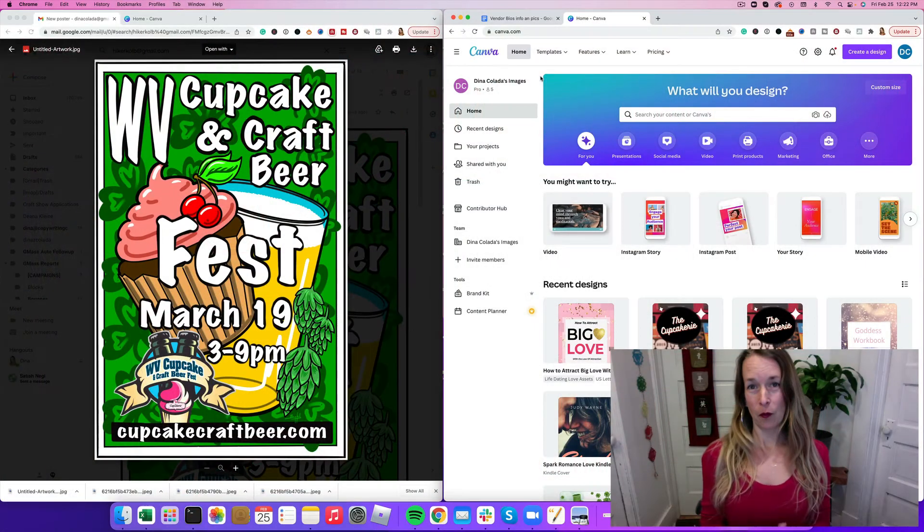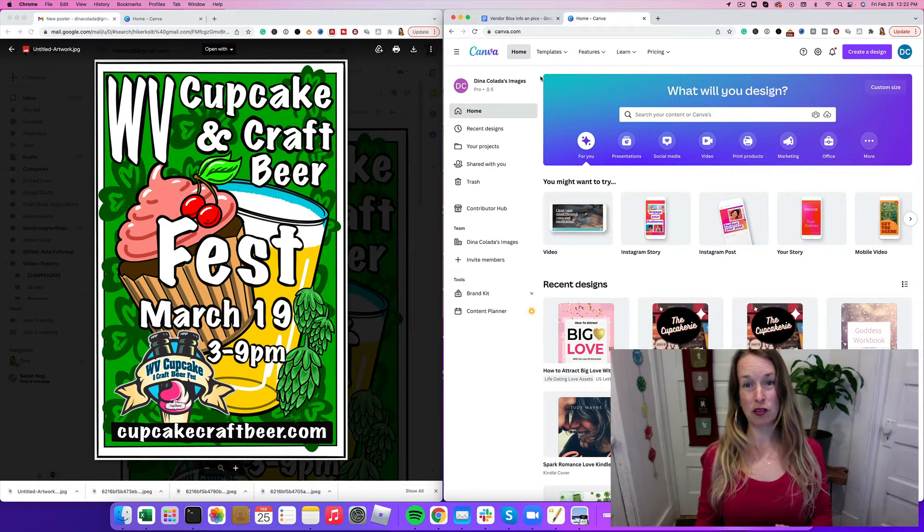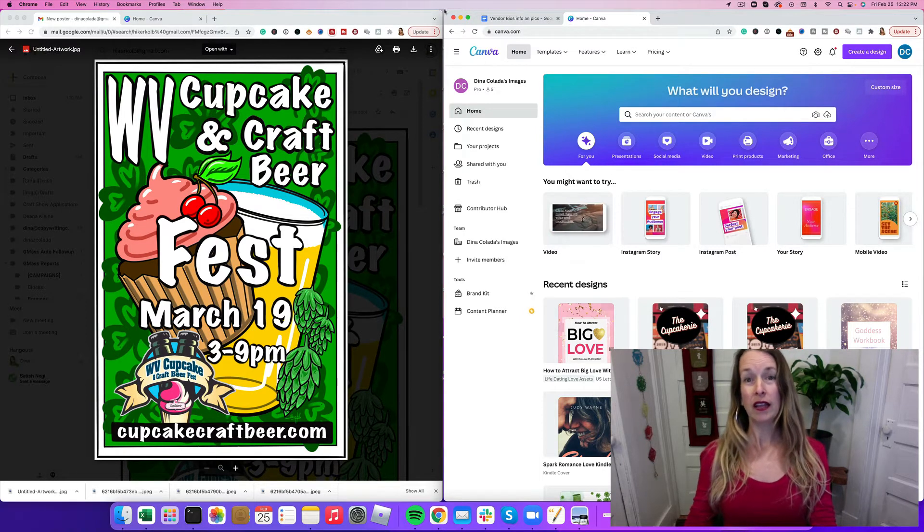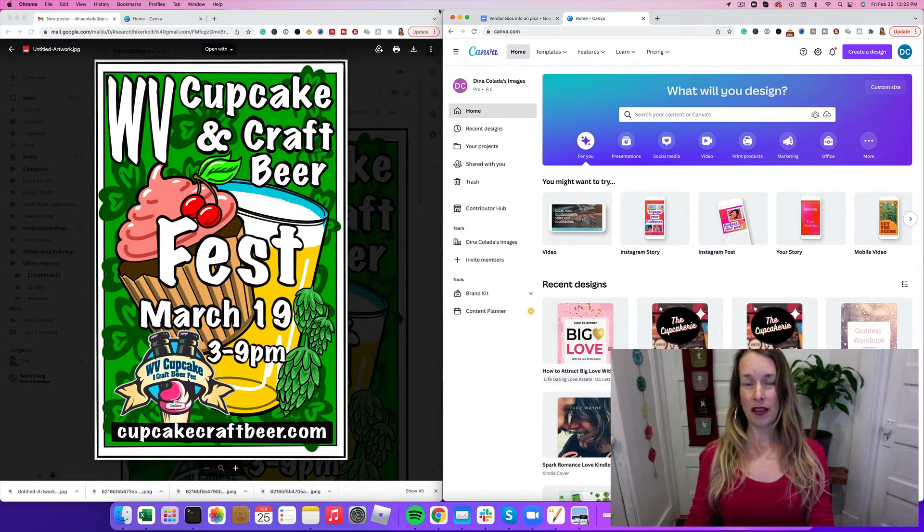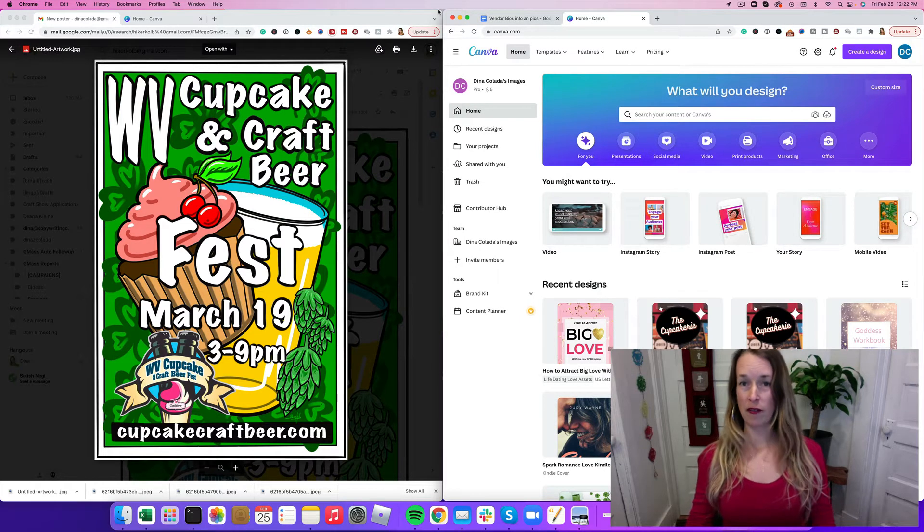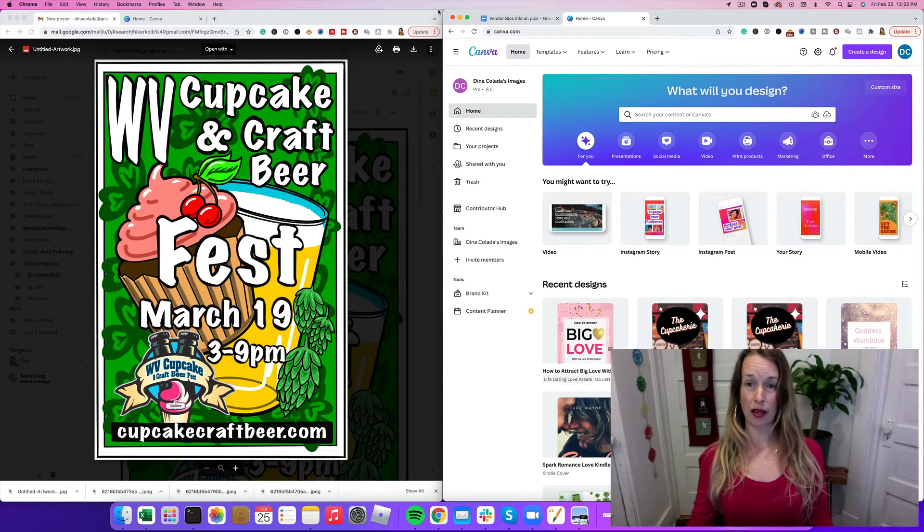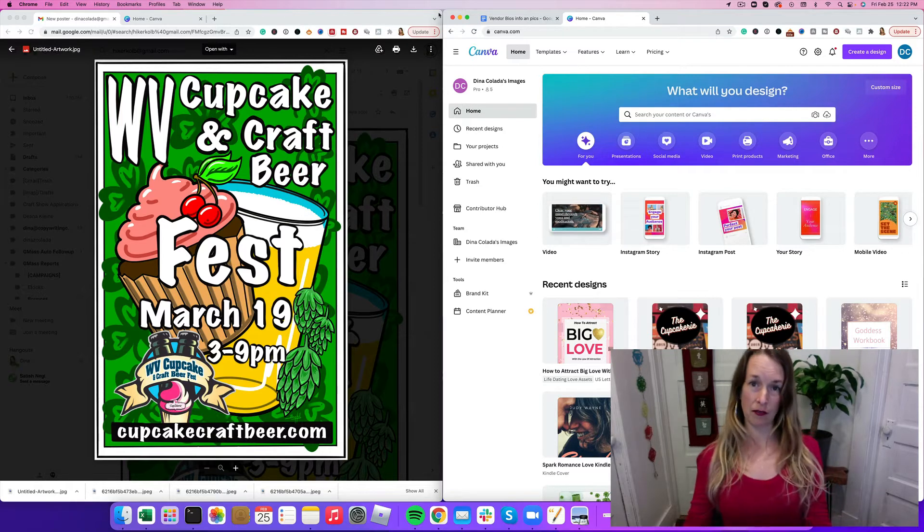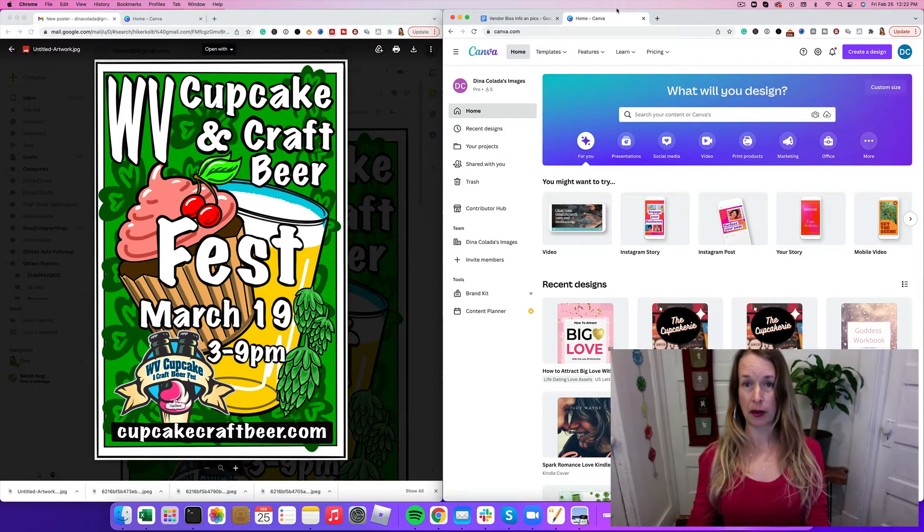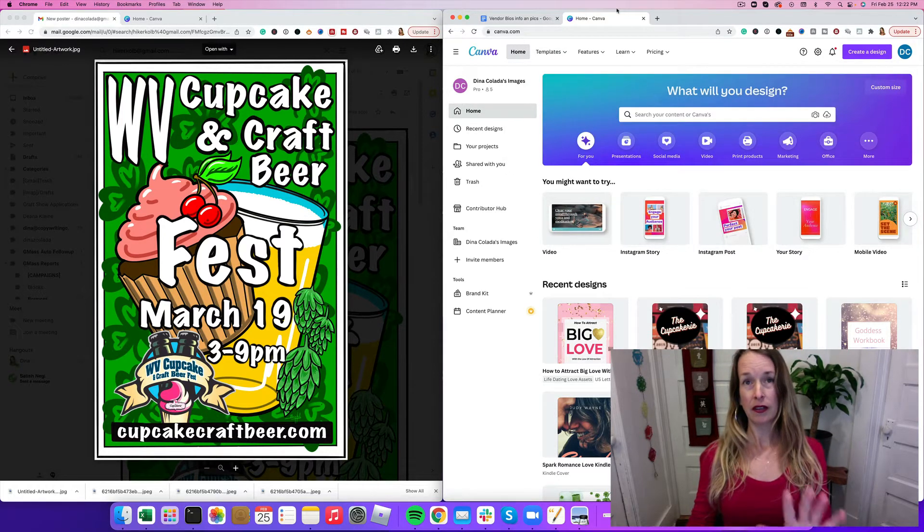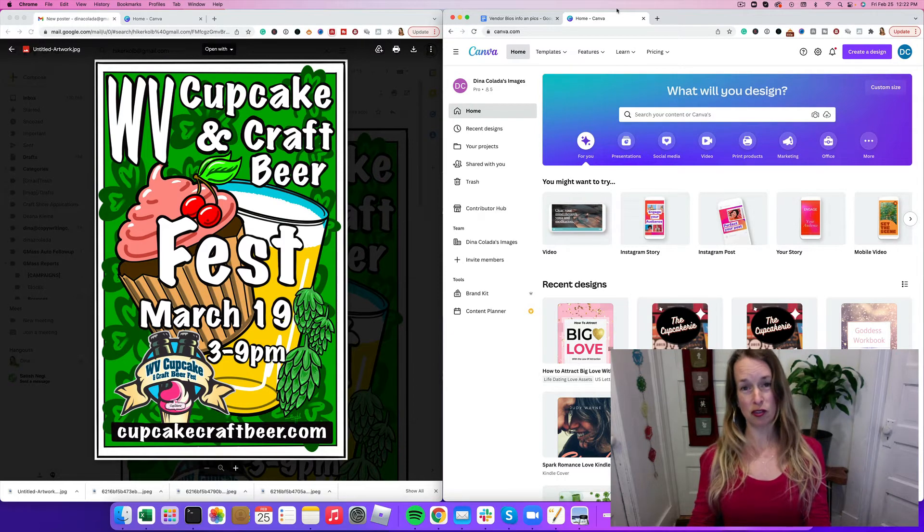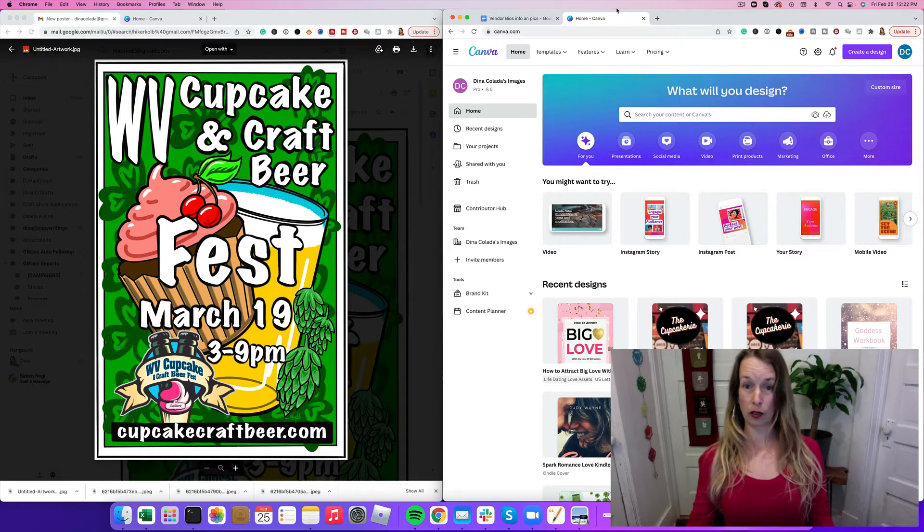One of the questions I get from people is how can I resize images with Canva if I don't have the Canva Pro account? It's easier with the Pro account and I have an affiliate link in the description. I love it especially because of the background remover and the transparent feature where you can make the background of images transparent and erase the background really quickly.